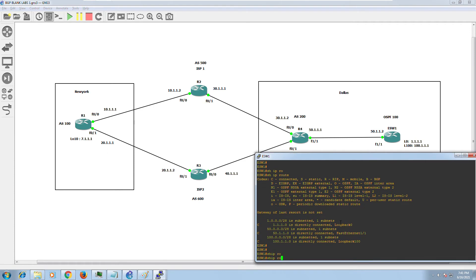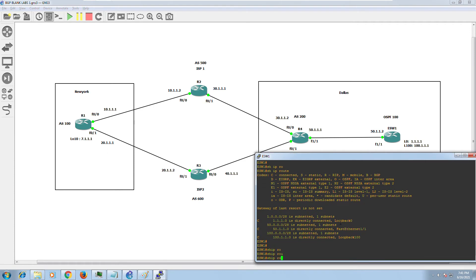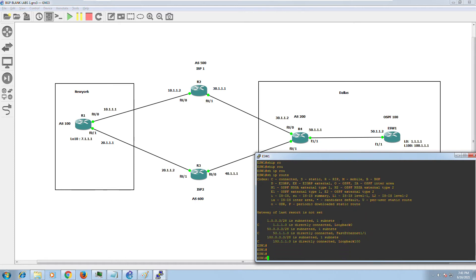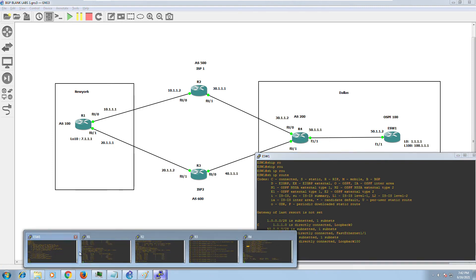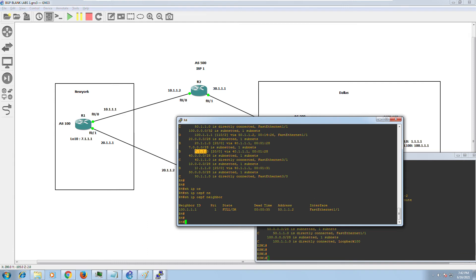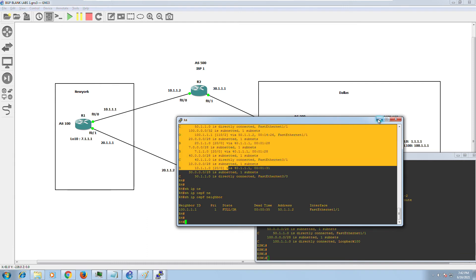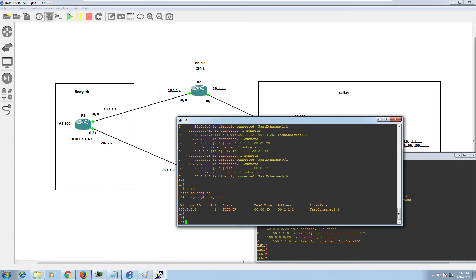Going to External Switch and running 'show ip route' — I don't have any routes other than directly connected routes in the routing table on External Switch 1. Router 4 is not advertising any of the BGP routes it has to the external switch — even though Router 4 has many routes in its own routing table, it's not passing anything to External Switch.